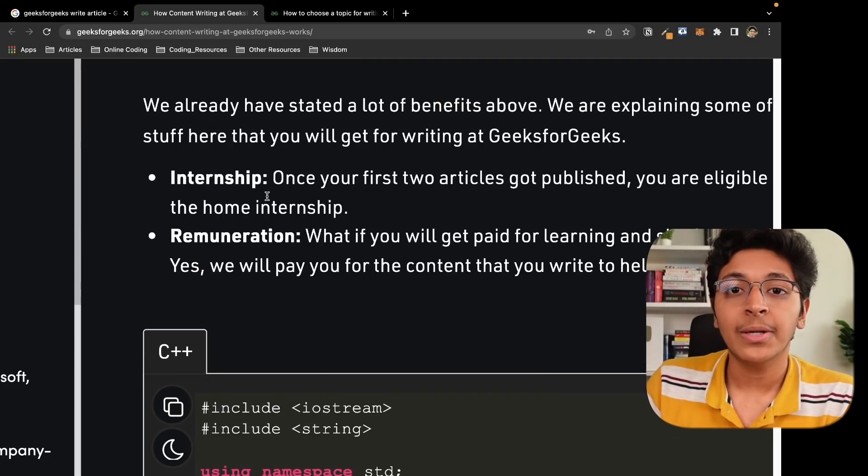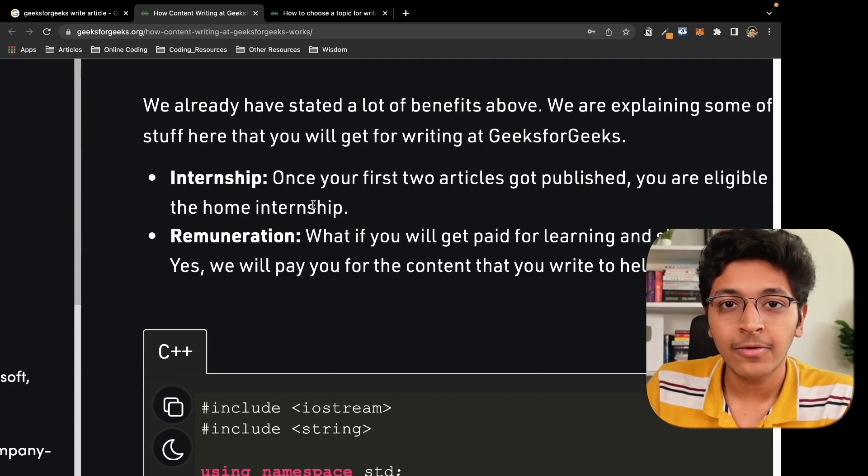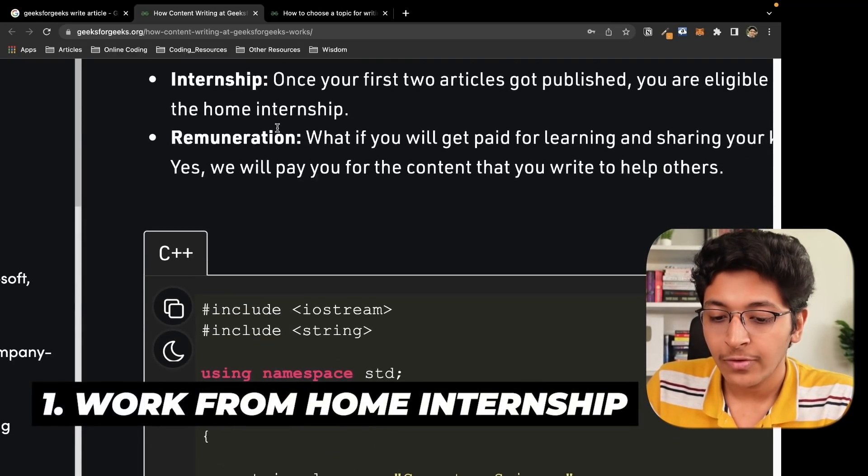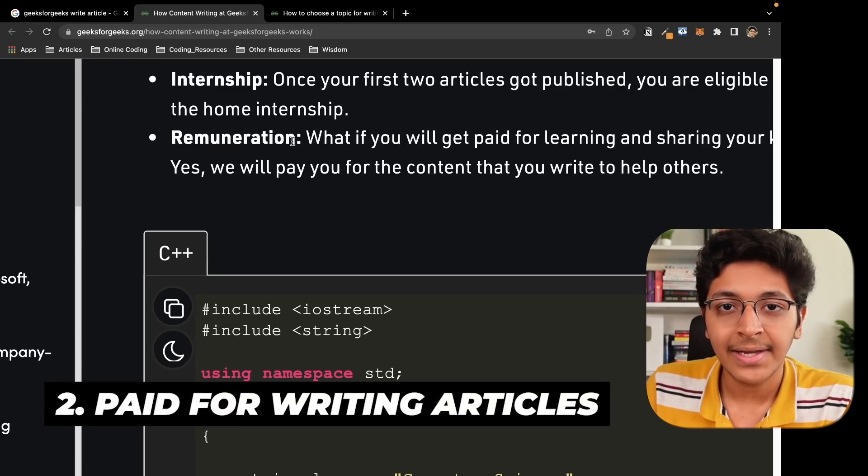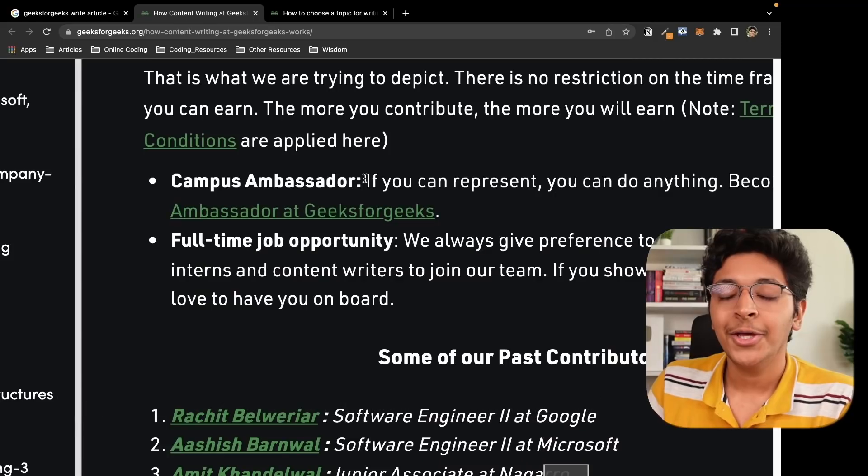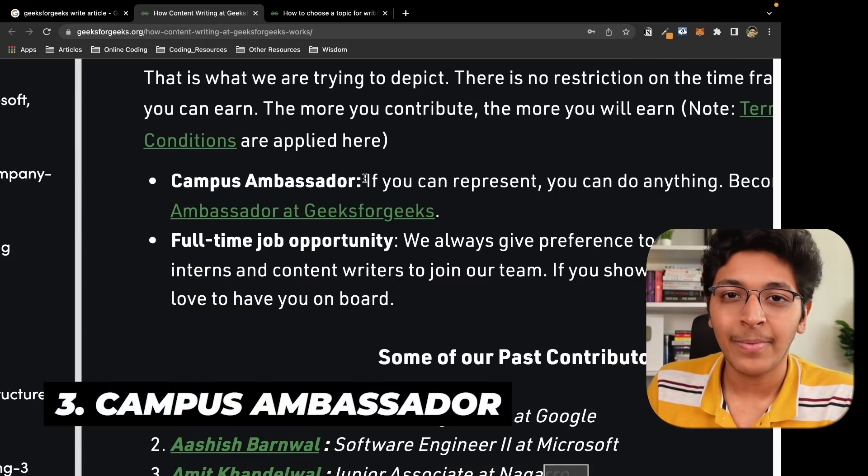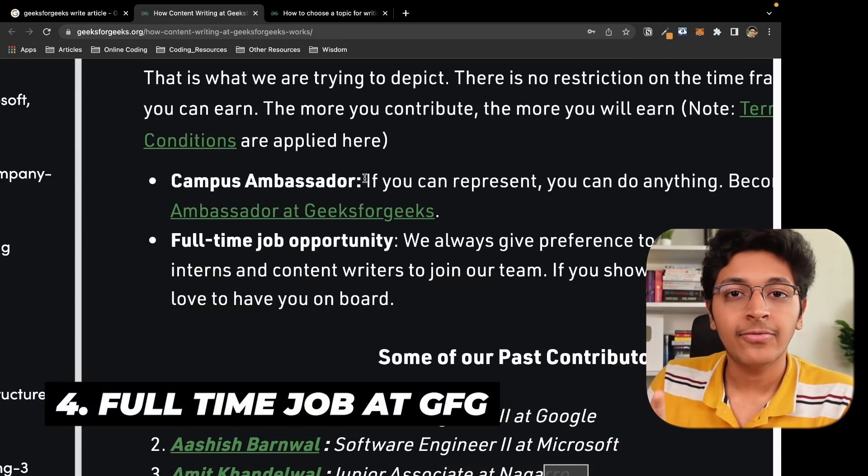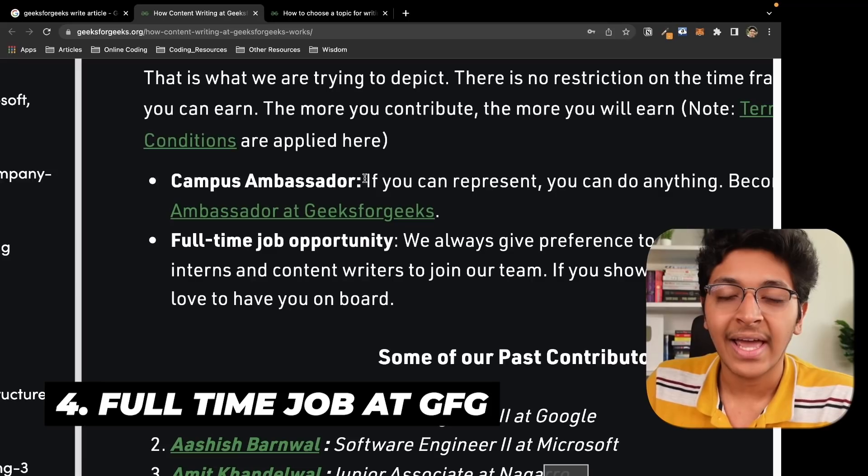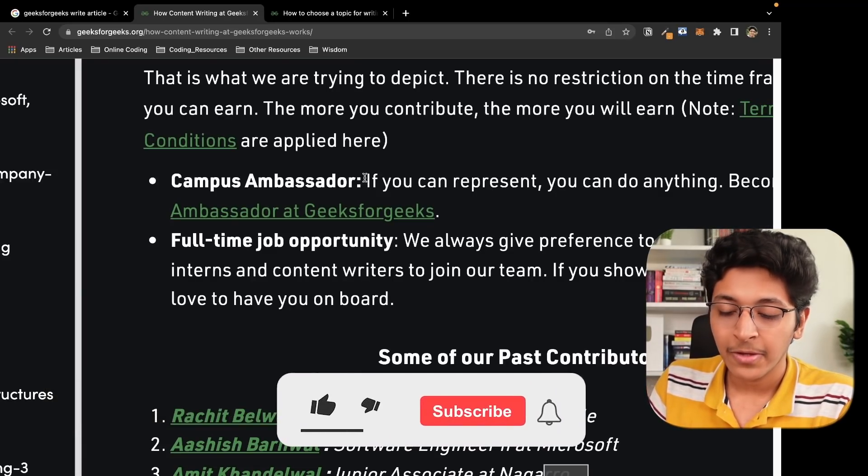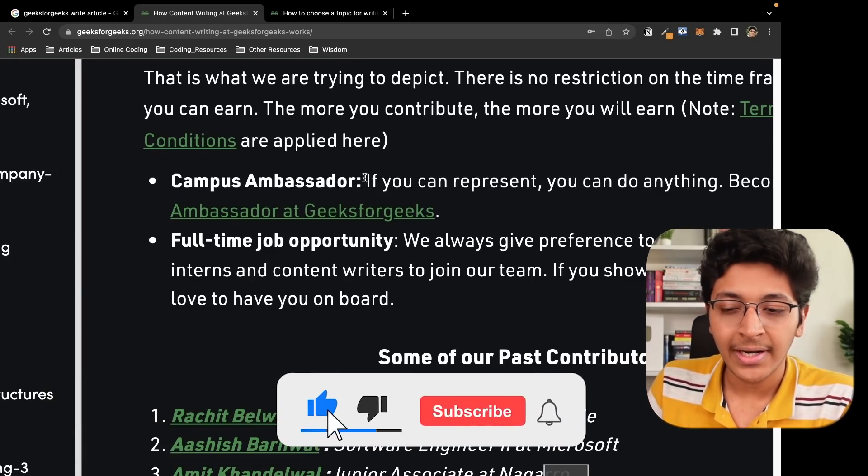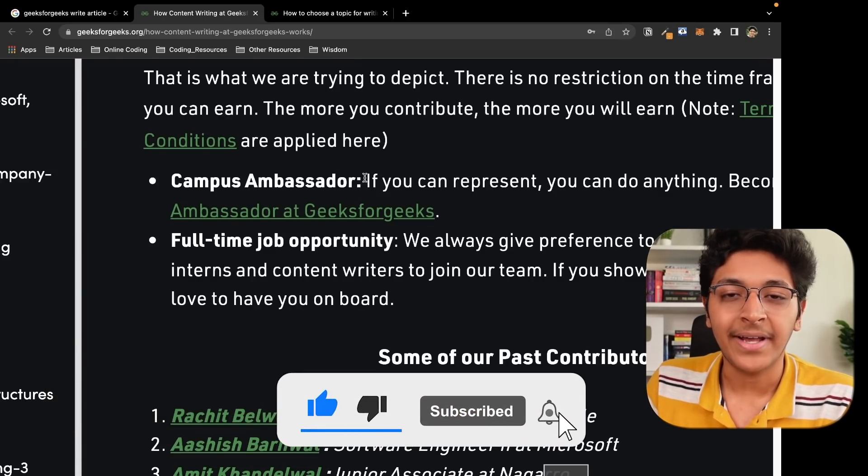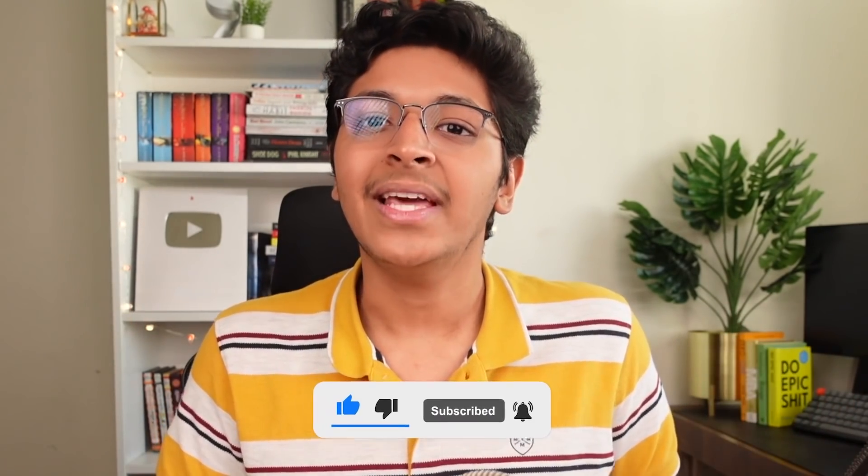Now when you start contributing to GeeksforGeeks, you will be eligible for work from home internship, you will get paid for every single article that you write once it gets accepted. You can also become a GeeksforGeeks campus ambassador at your college and you get a chance to get a full time job at GeeksforGeeks as well. This is a great way for you to contribute, for you to learn, and for you to get rewarded at the same time. So these are the three main things that you should be focusing on in GeeksforGeeks.